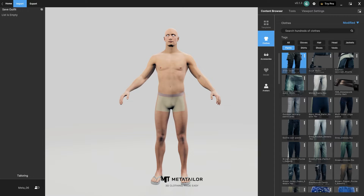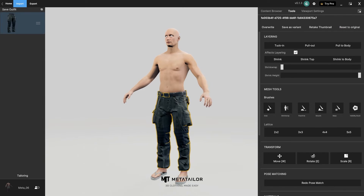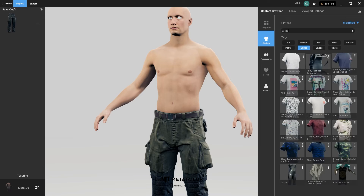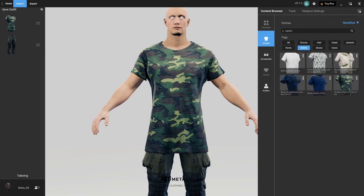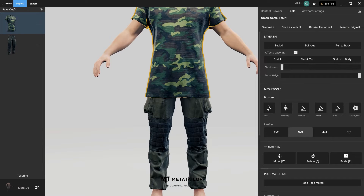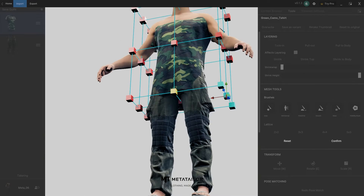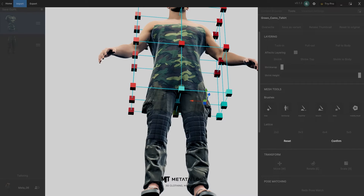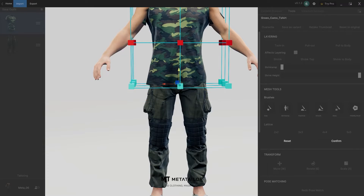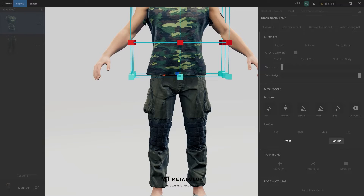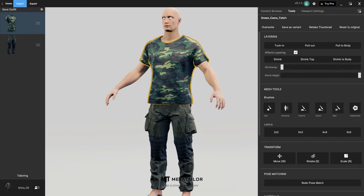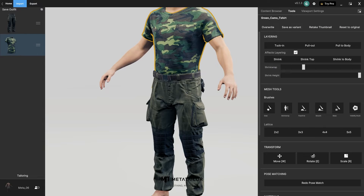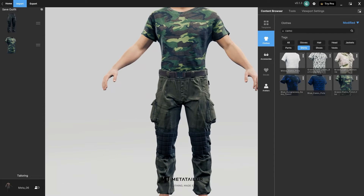I'm going to add these military style pants. Next, I'm going to find a camouflage shirt. I like the shirt but it seems a little too baggy, so I'm going to use the FFD modifier to shorten the length of the shirt. Then I'm going to use the shrink wrap slider to give the shirt a better fit to the avatar, and drag the shirt down a layer so that it tucks itself into the pants.